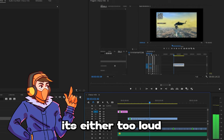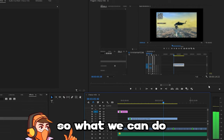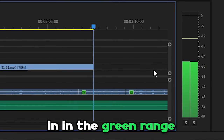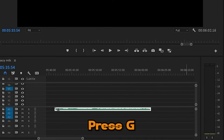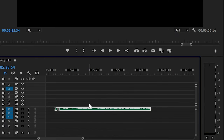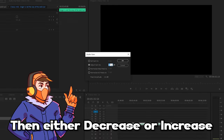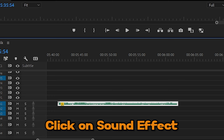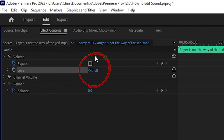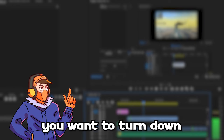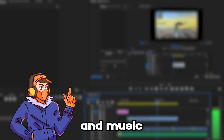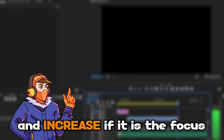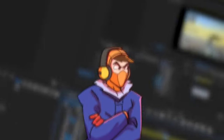Now, usually when you import a sound effect or music, it's either too loud or too quiet. So what we can do is check that the audio is in the green range on the audio meter to the right of the timeline. If the sound is too loud or too quiet, you can press G on your keyboard to bring up audio gain, then either decrease or increase the decibels to a more appropriate amount. Or you can click on the sound effect, go to the effect controls in the top left, and decrease or increase the audio level. As a general rule, you want to turn down the volume of sound effects and music if it isn't the focus of the shot, and then increase the volume of whatever is in focus. I'm sure you've seen some of those YouTube shorts where you just can't hear what anyone is saying because the music is too damn loud.